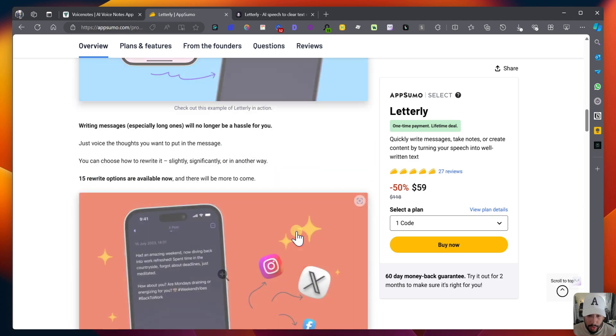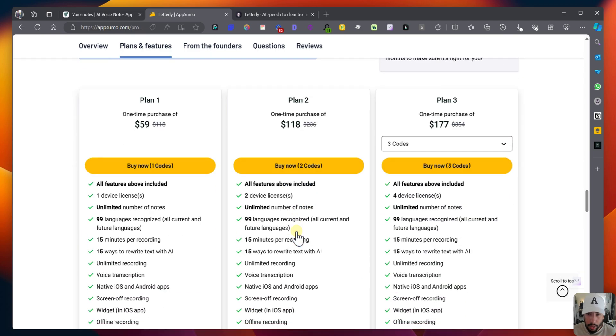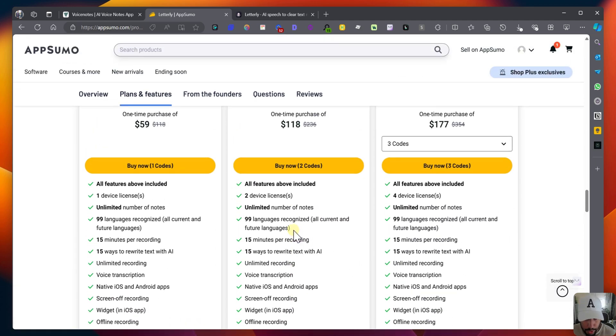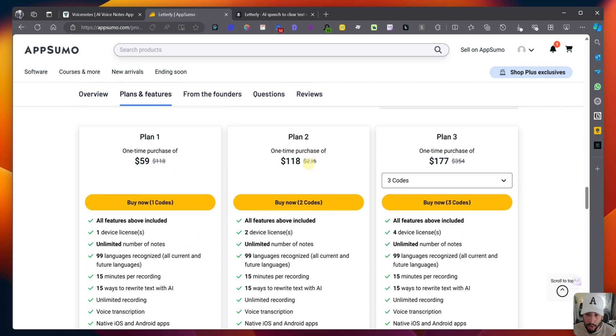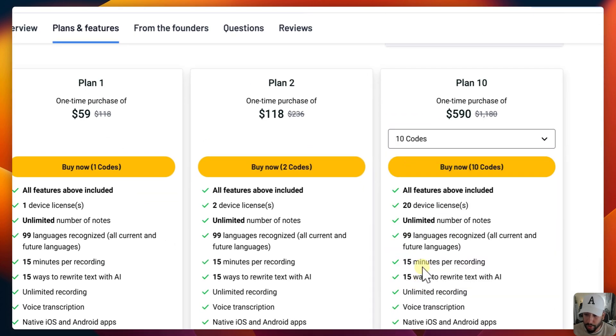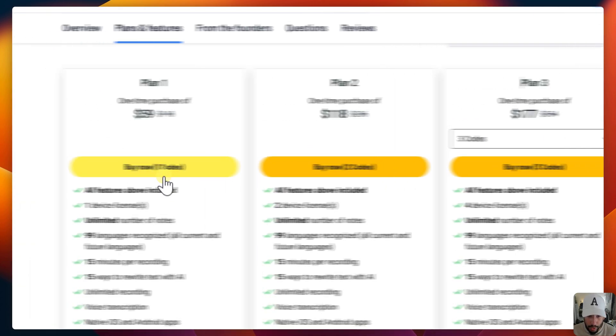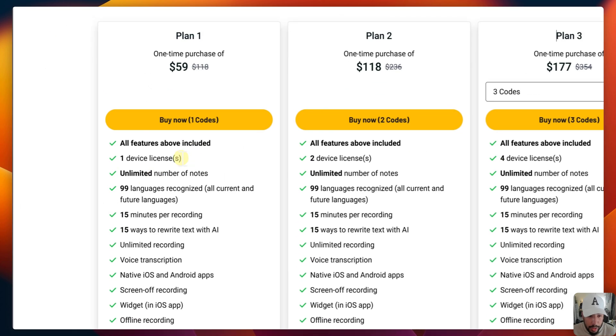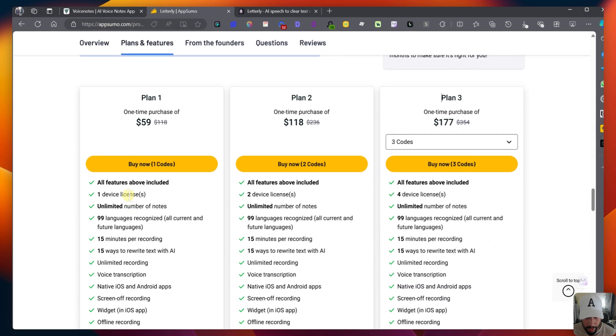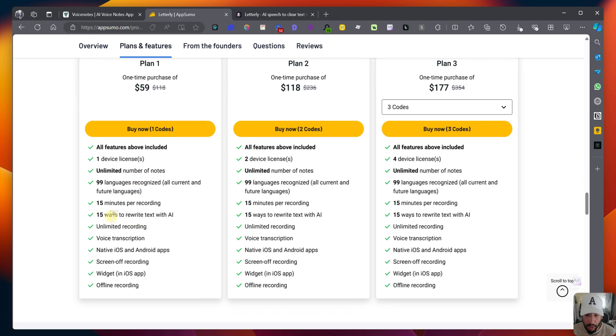I'm going to basically do a review on both of these. Now, Letterly, let's just quickly go over the actual plan here. So they are on an AppSumo lifetime deal. You can buy plan one, plan two, plan three, and you have a bunch of different codes. So the first plan, you have one device, you have unlimited number of notes, you have a bunch of languages, the 15 minute per recording is the same across all plans.